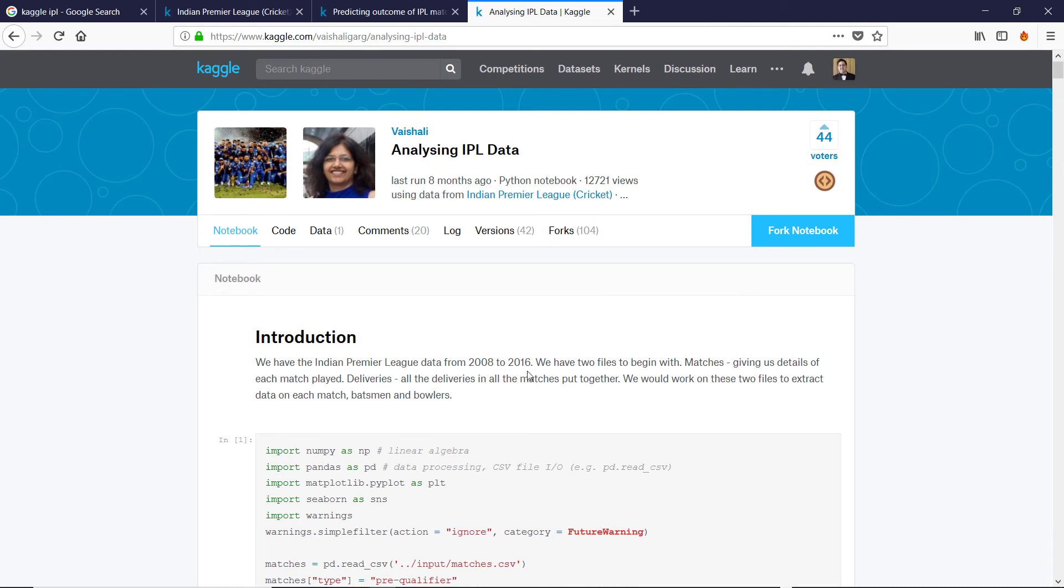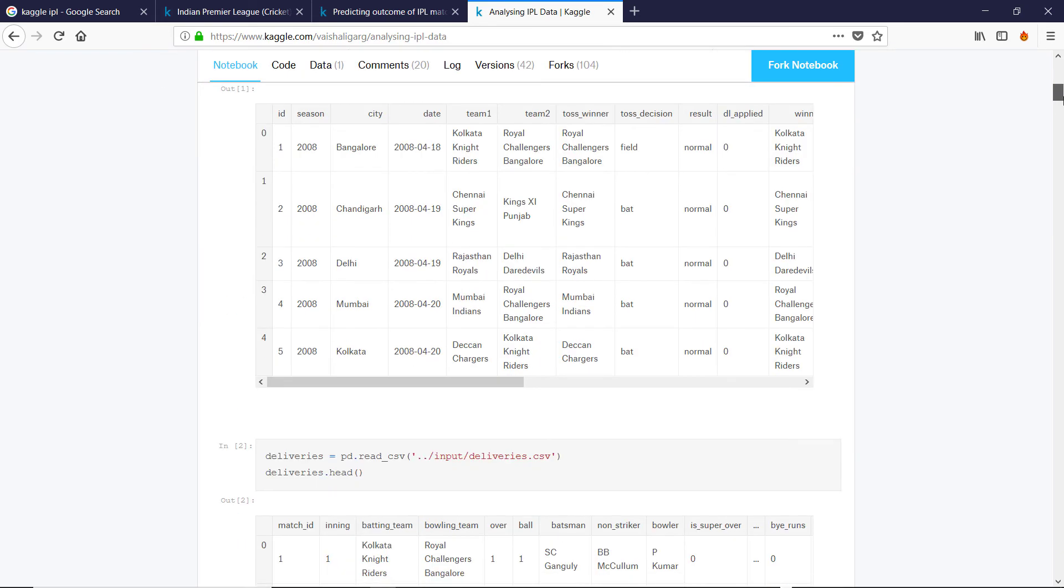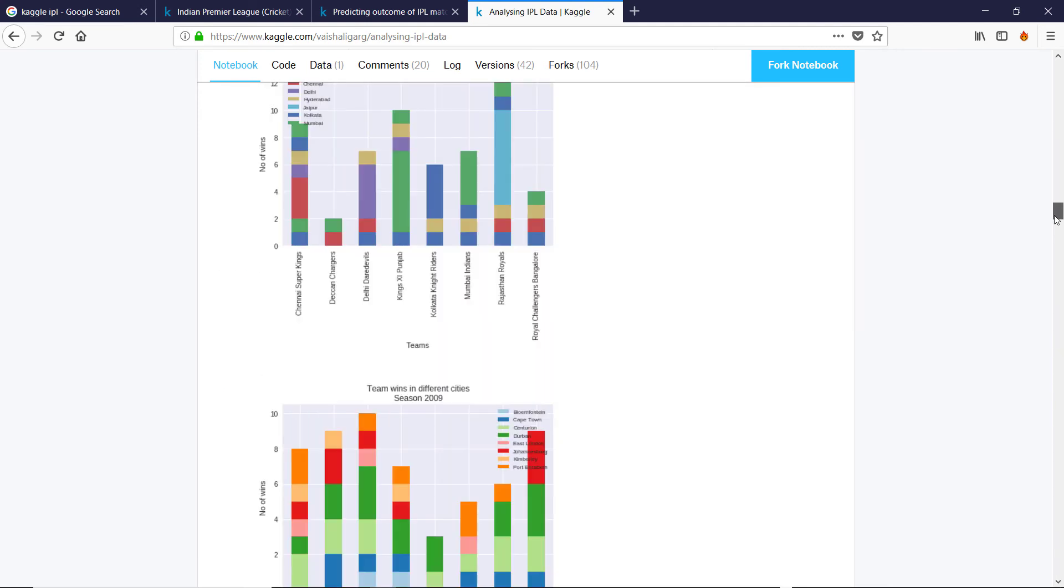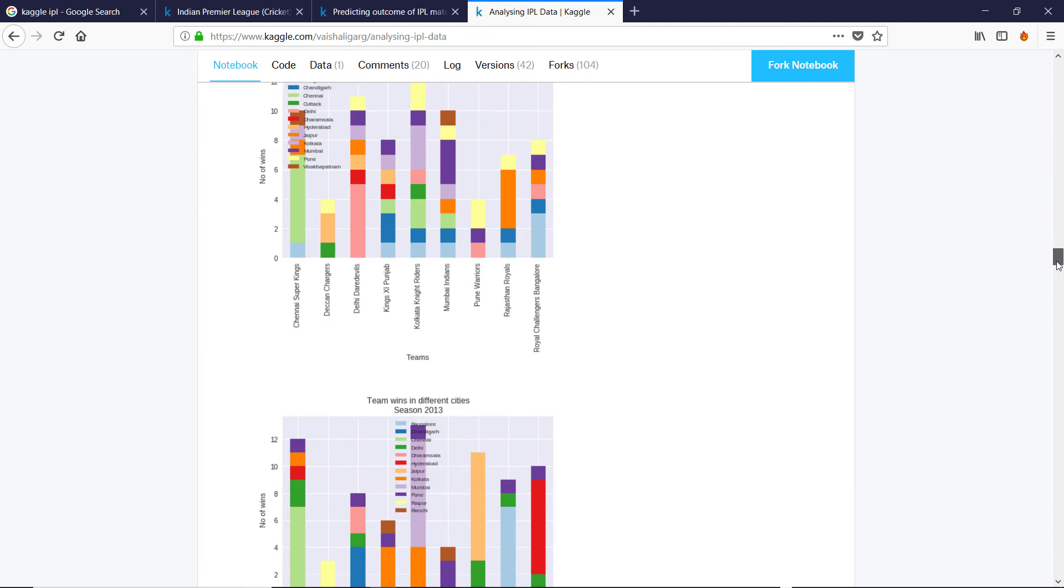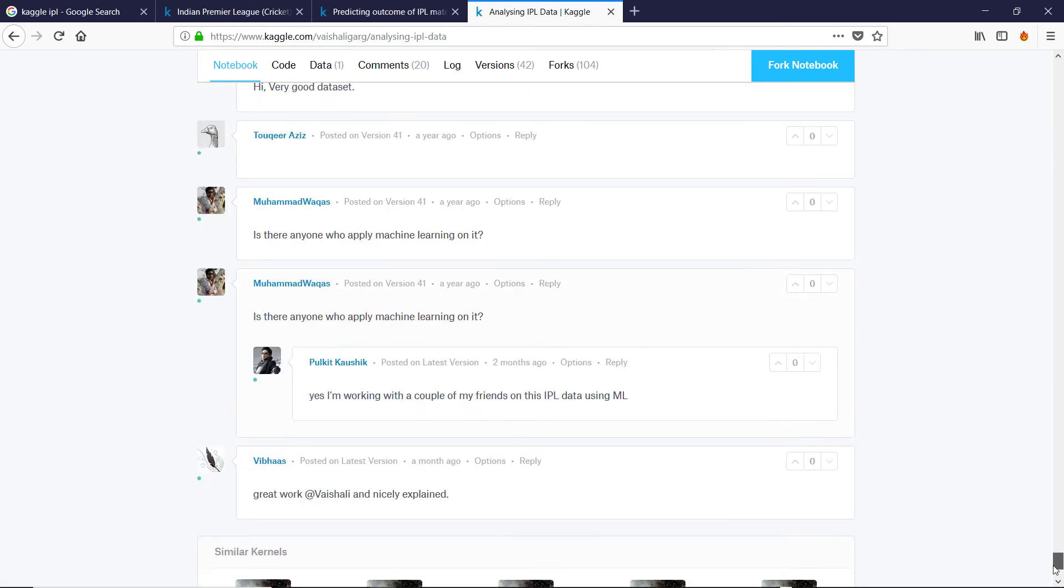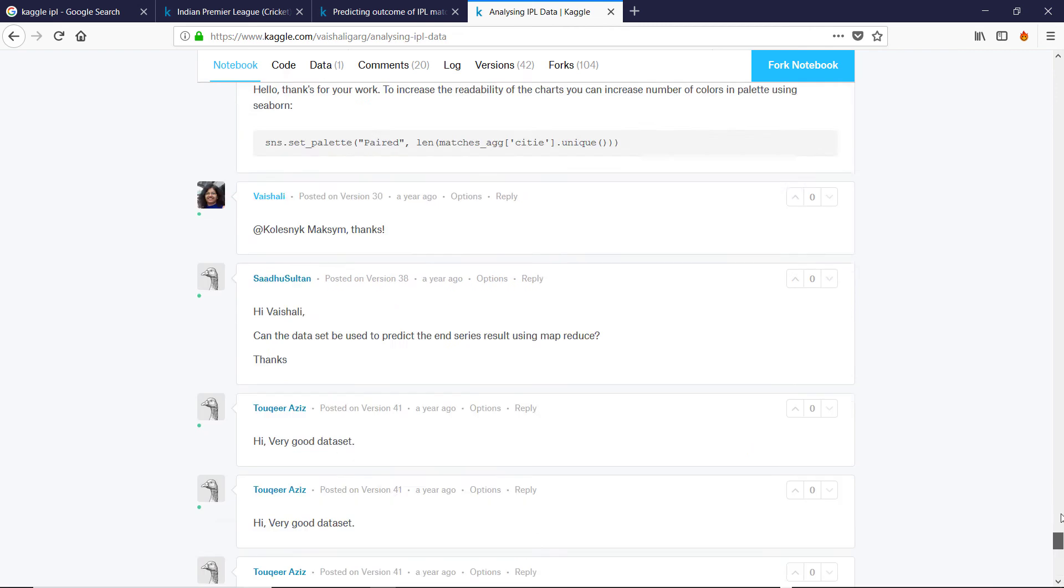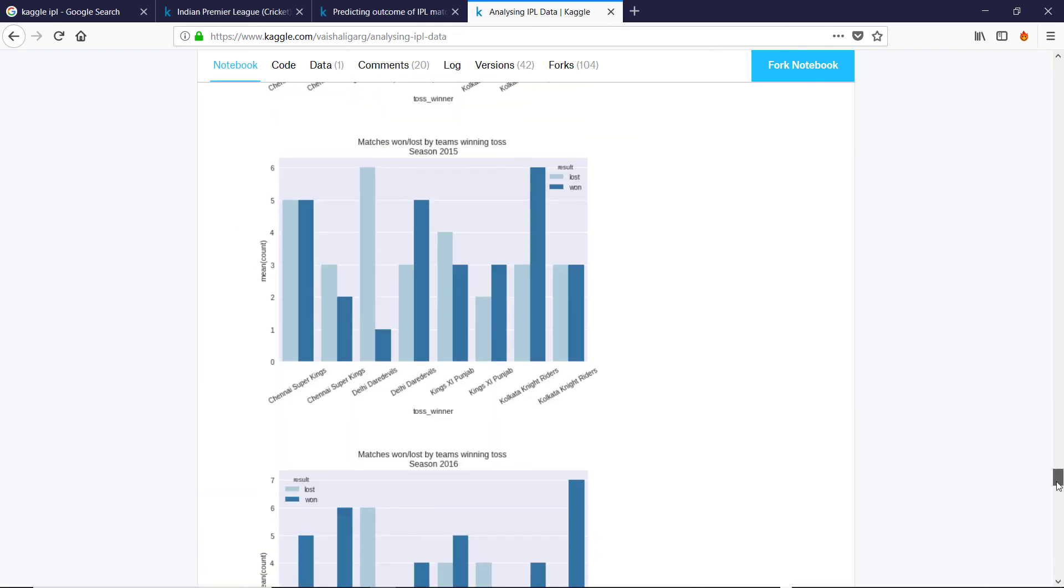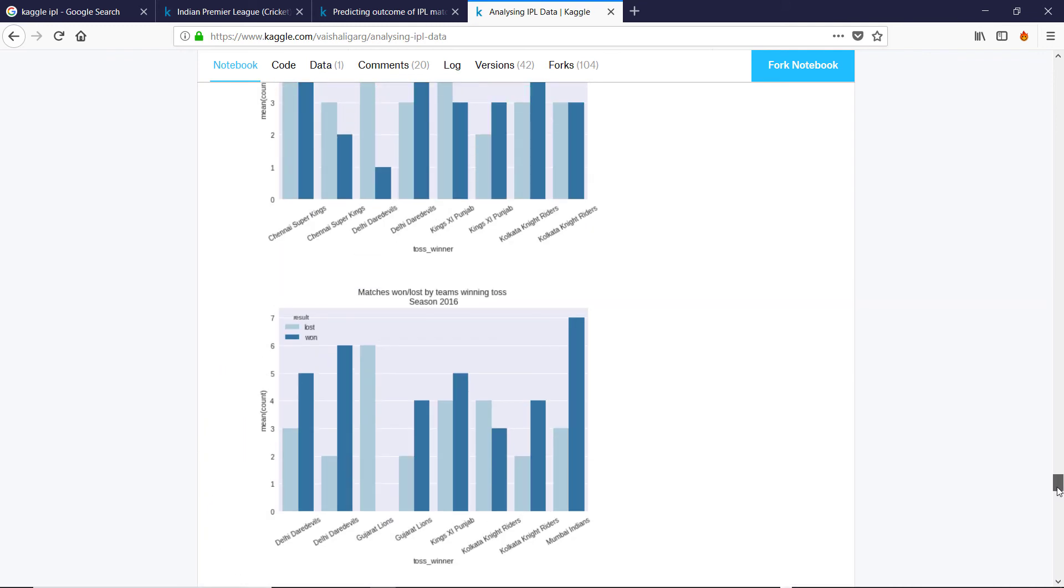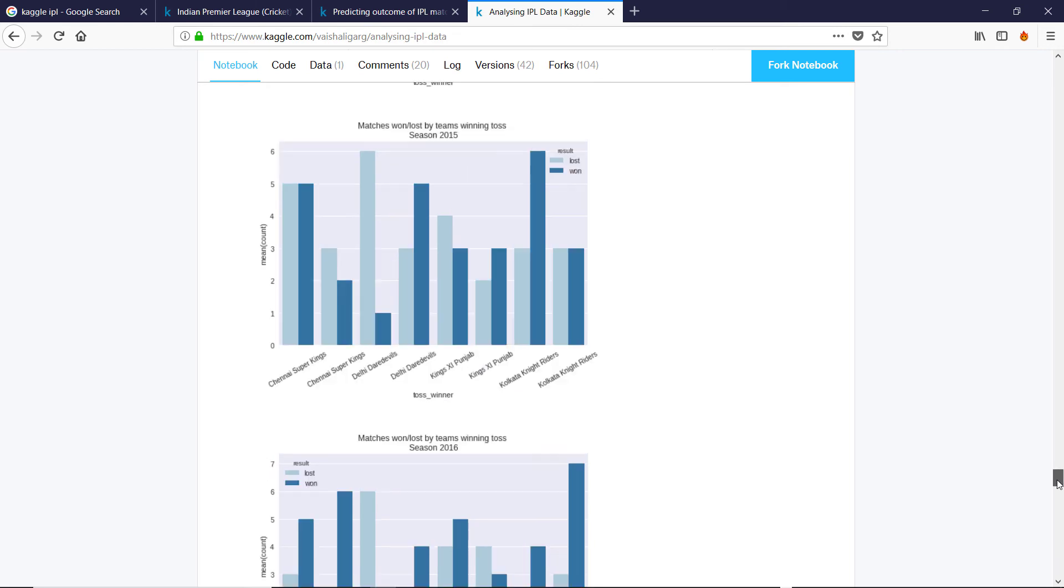Another nice article here where she looks at... What was the thing? There was an interesting thing at the end of this one. Some nice plots. Where was it? Oh, I suppose here as well, they seem to be fixated on the toss.